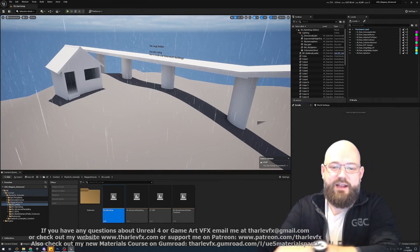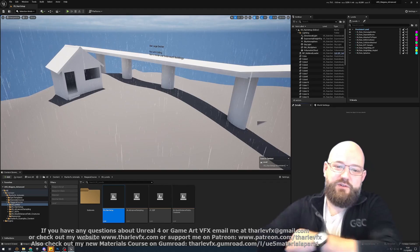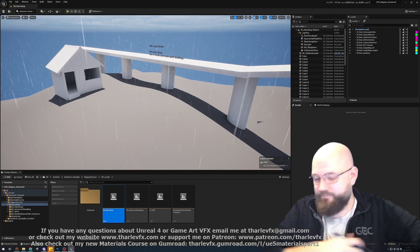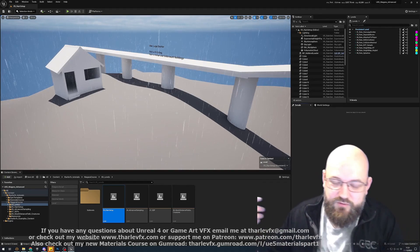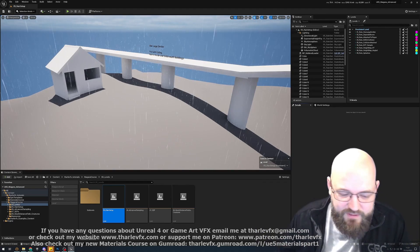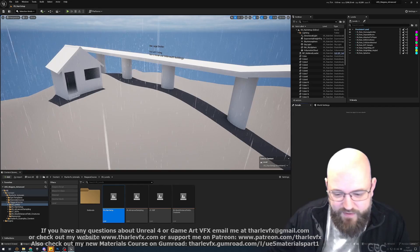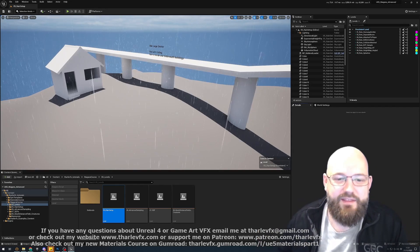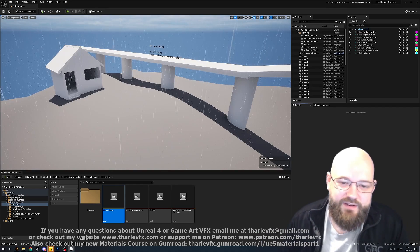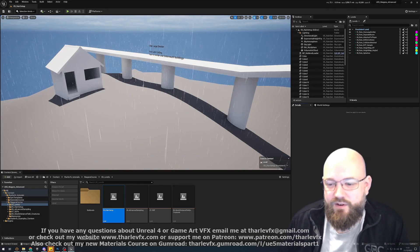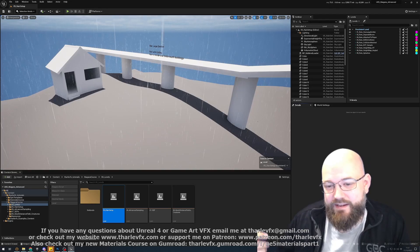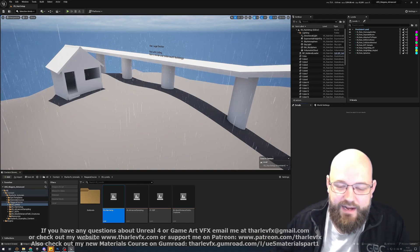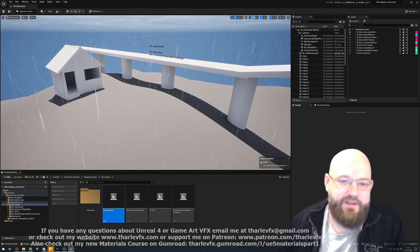Part one of the course we looked at all the things we can do within the Niagara context. All the modules, all the renderers, we looked at forces and velocities and vectors and volumes and all of these other things that we can do within Niagara. And in this course we're going to look at how we can take data from outside of Niagara and bring it in through the data interfaces.